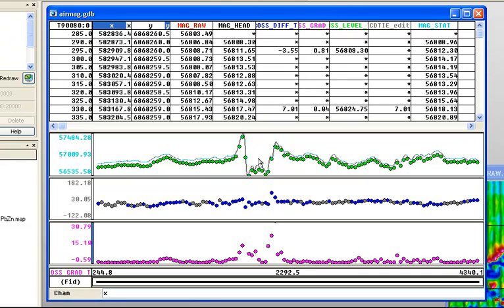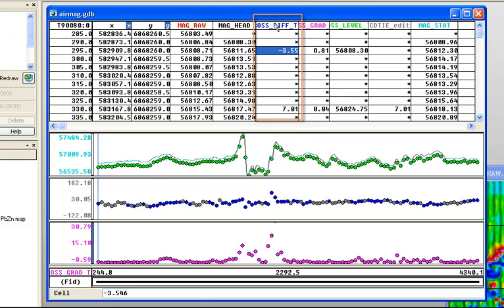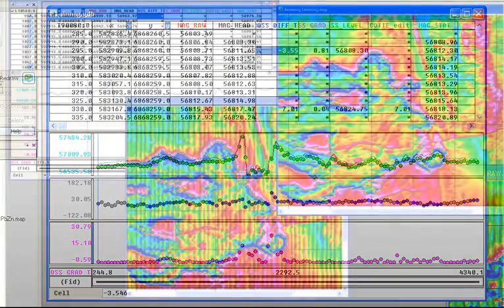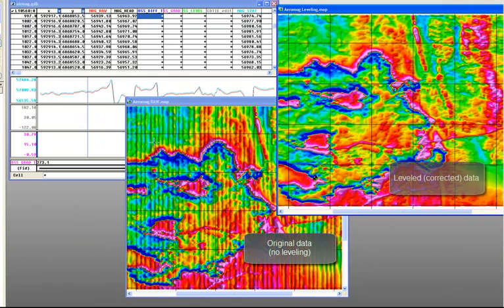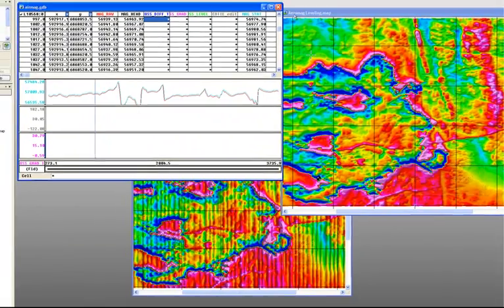I've used a working view to better show and display that leveling data. Working views, if you're not familiar with them, are a quick way — if you've got different channels profiled or displayed — to save and alternate between different views of your data, rather than having to hide, display, or set colors for a particular data channel each time. Here we can look at the data for the cross difference in blue, which is the difference between where the tie line matched the individual survey line. I can open a map showing the leveled data, and you can see it's much easier to interpret — we don't see any of those systematic errors anymore.